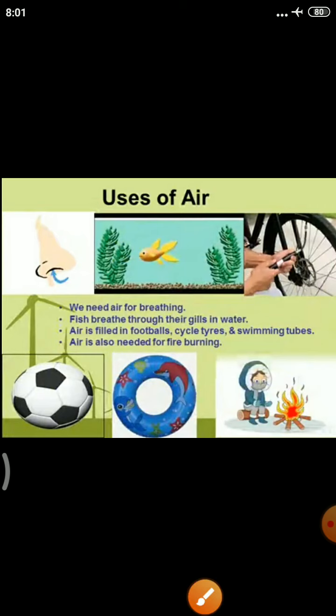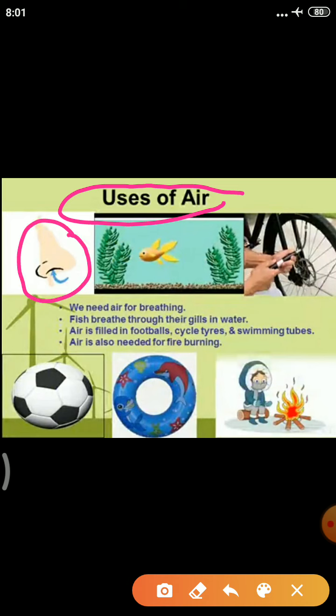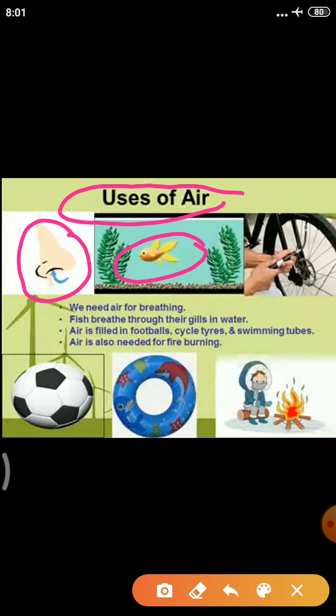Now let us learn the uses of air. We use air in different ways. We need air for breathing — we take in oxygen and breathe out carbon dioxide. Fish breathe through their gills in water; they take in oxygen present in the water and release carbon dioxide. We breathe through our nose.